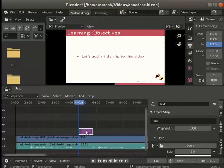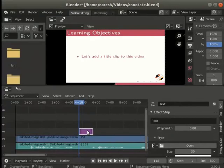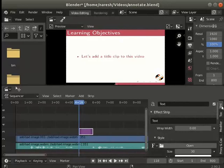In the channel above the video channel. Select the text strip. Notice the strip tab in the sidebar on the right side. Several parameters can be adjusted from here.